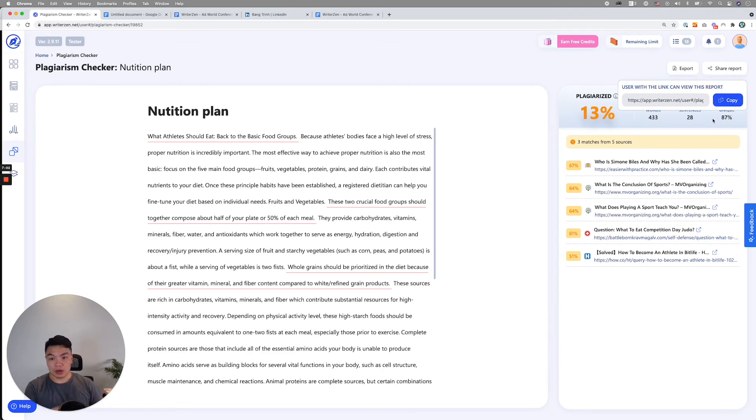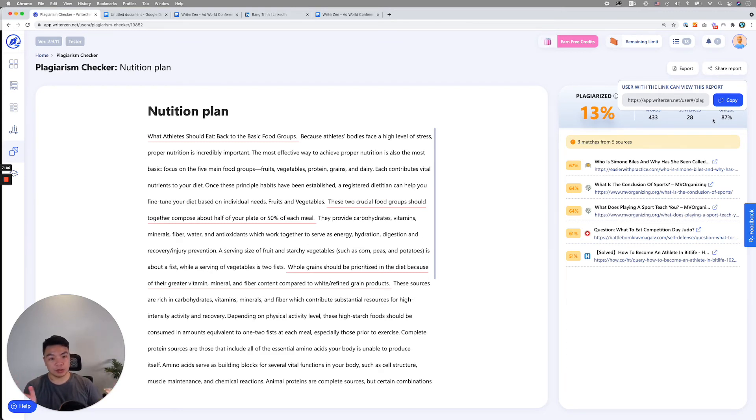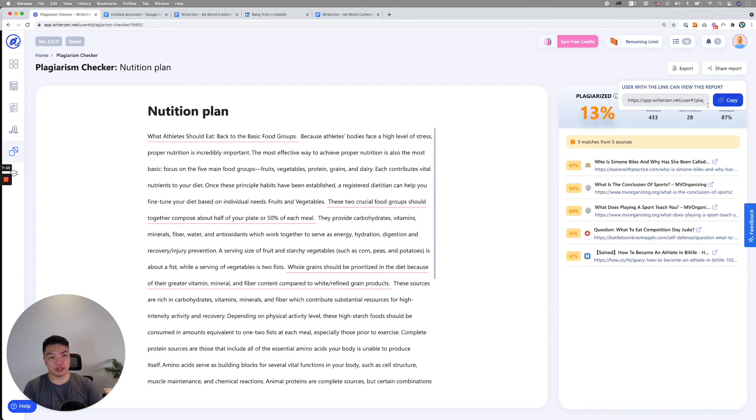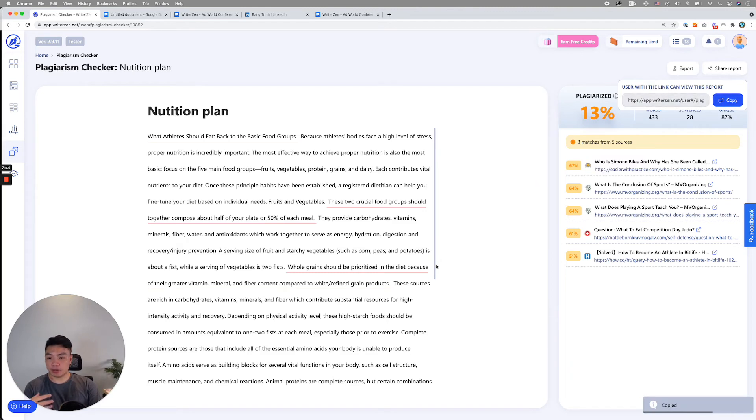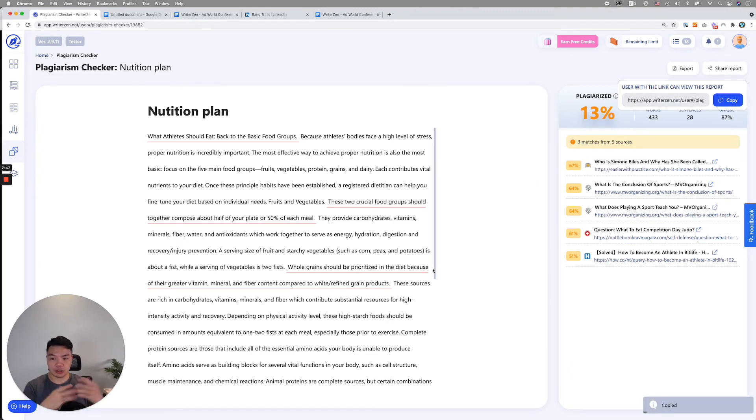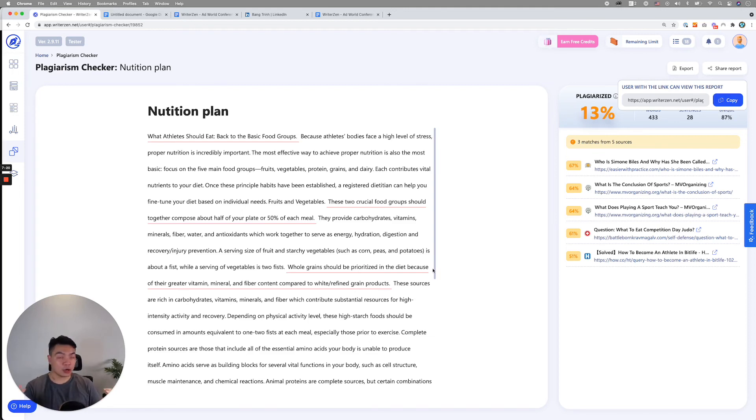When you check on here and you see that the result is plagiarized quite a bit, you could actually share this result by just clicking on this share report button and share it to your freelancer so that they could actually check and see if that result is correct or not.